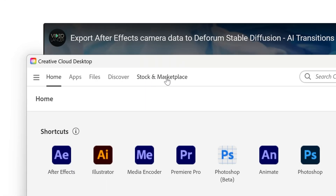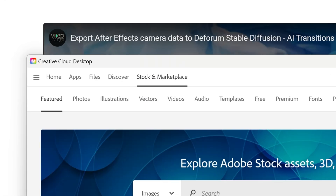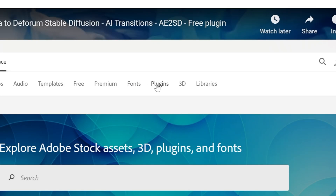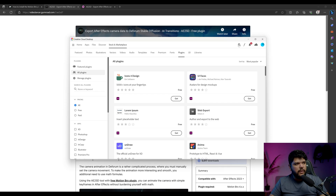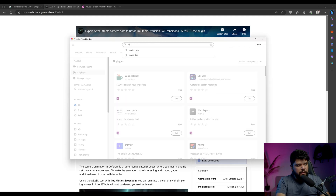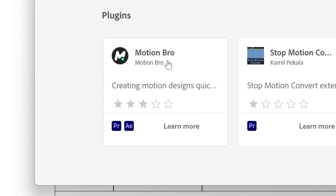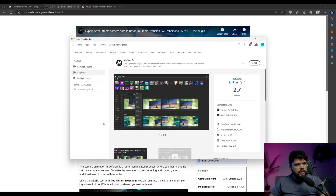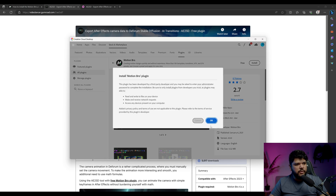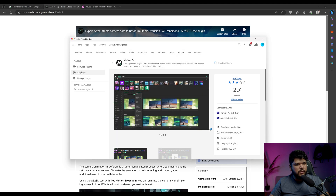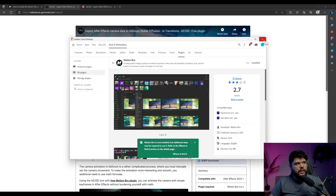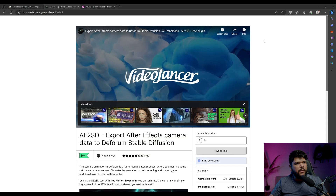I'm going to come into Creative Cloud, go to Stock and Marketplace, and then from there go to Plugins. Now I'm going to go to Search, put in Motion Bro, and it's going to pop up right here. I'm going to click on that and press Install. So it is installed now.